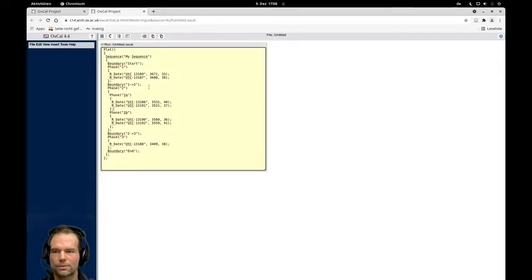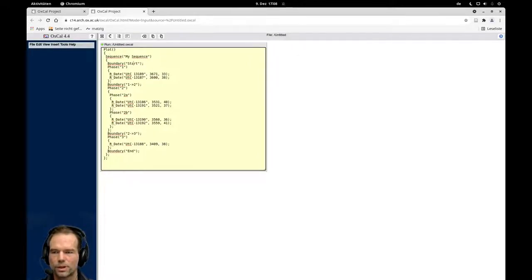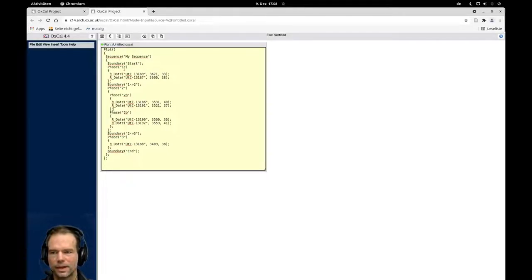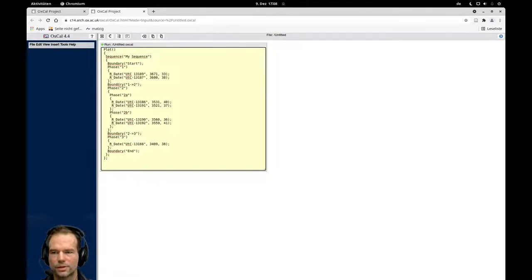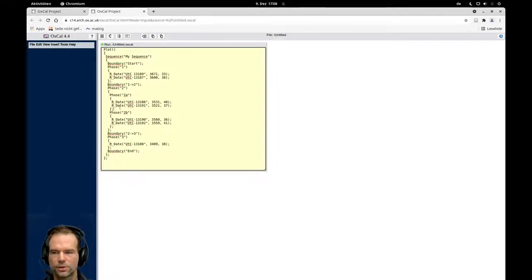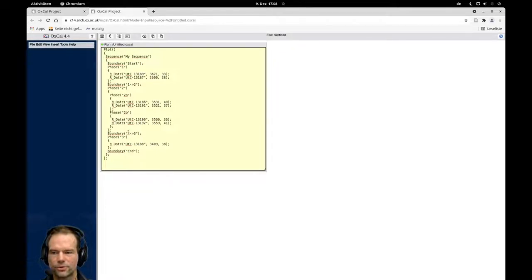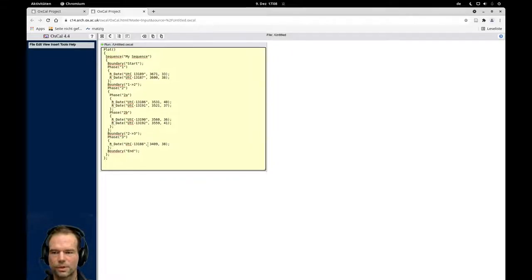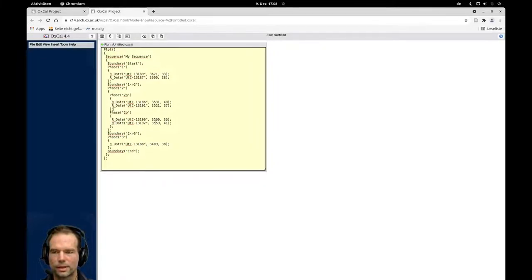Now we have everything in place here. We still have the sequence with a boundary for the start of the whole sequence, then our first phase with a boundary distinguishing this from the next phase, phase two. There we have these two phases in between. The boundary from phase two to phase three, and then the last date from the last burial here. Now I will again click on run and let's see how long this time the model will run.